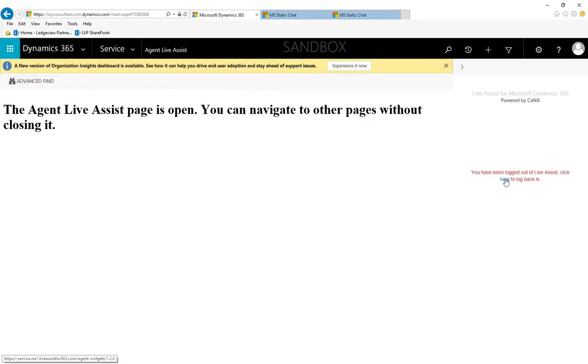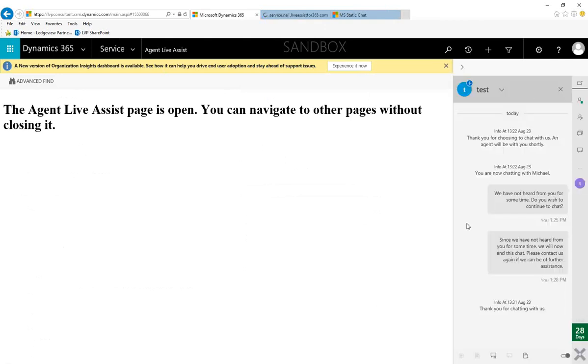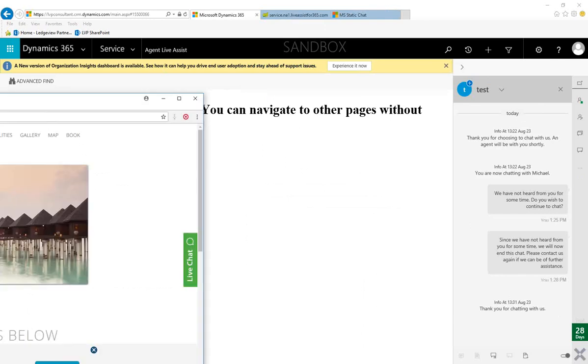So, what I'm going to do, and because I moved out to the LiveAssist portal, it logged me off within Dynamics 365. What I'm going to do is I'm going to open this back up. I'm going to close out my conversation, and I'm going to show you how we start a brand new chat right from our customer's website.